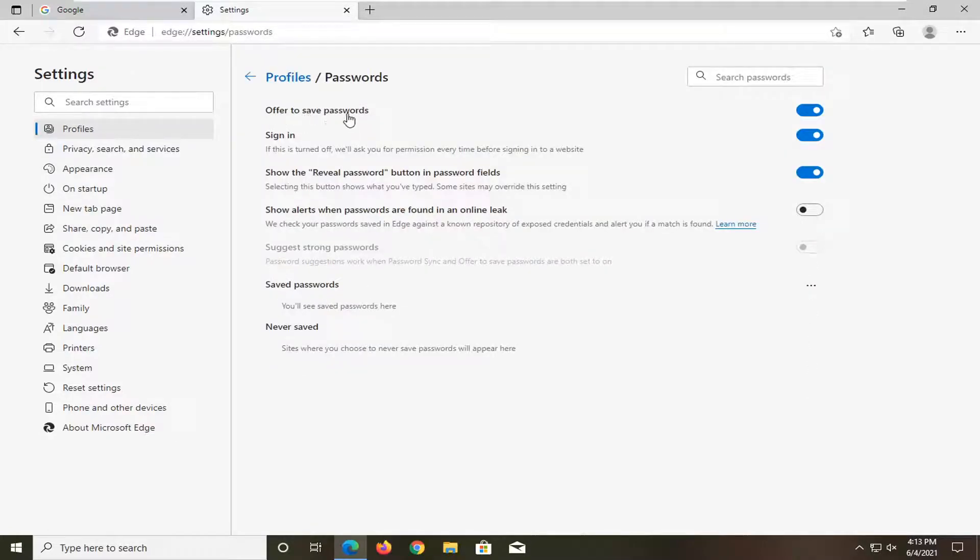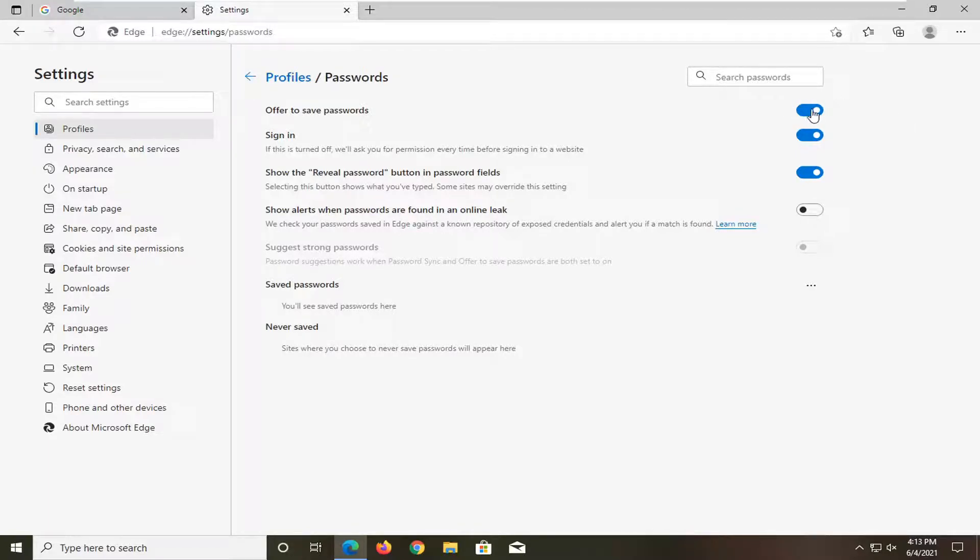At the top it says offer to save passwords. If you want to offer to save passwords, keep it on. If you want to turn it off, toggle it to the off position, which is to the left in an empty oval.